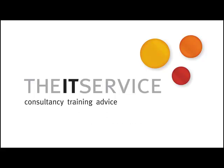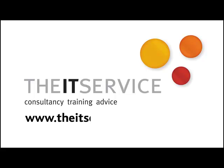Consultancy, training and advice from The IT Service. www.theitservice.co.uk